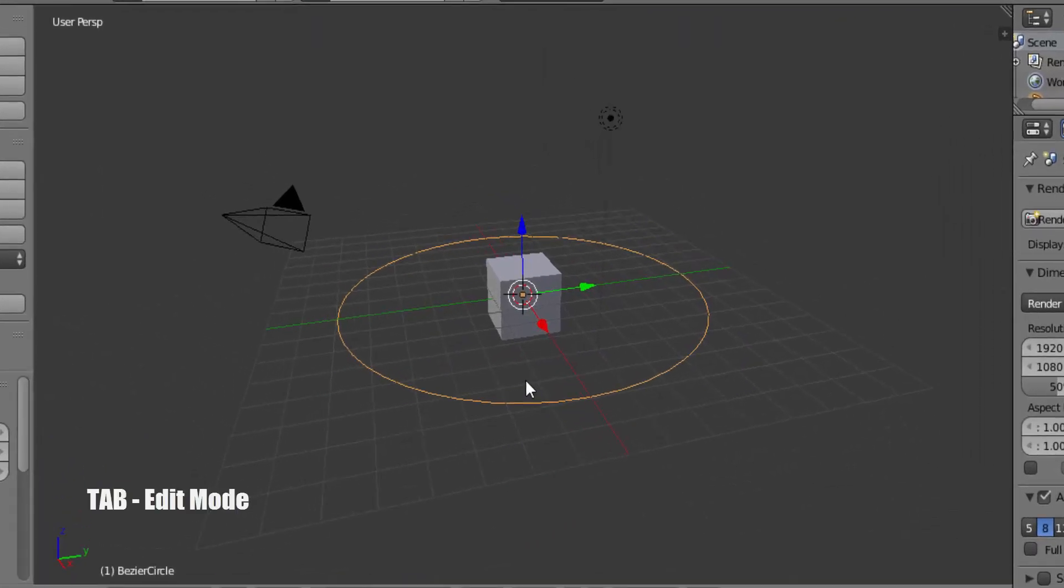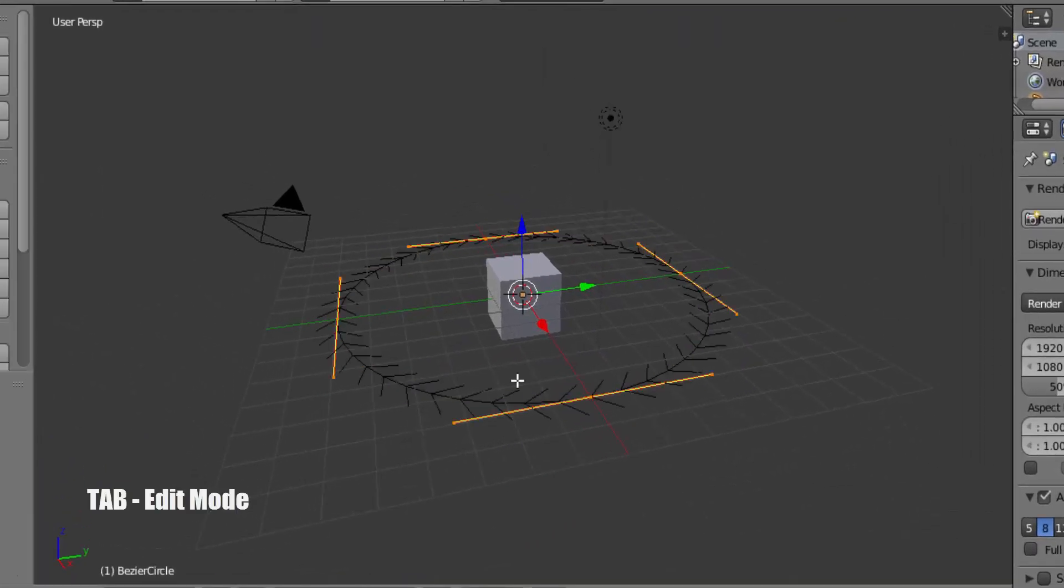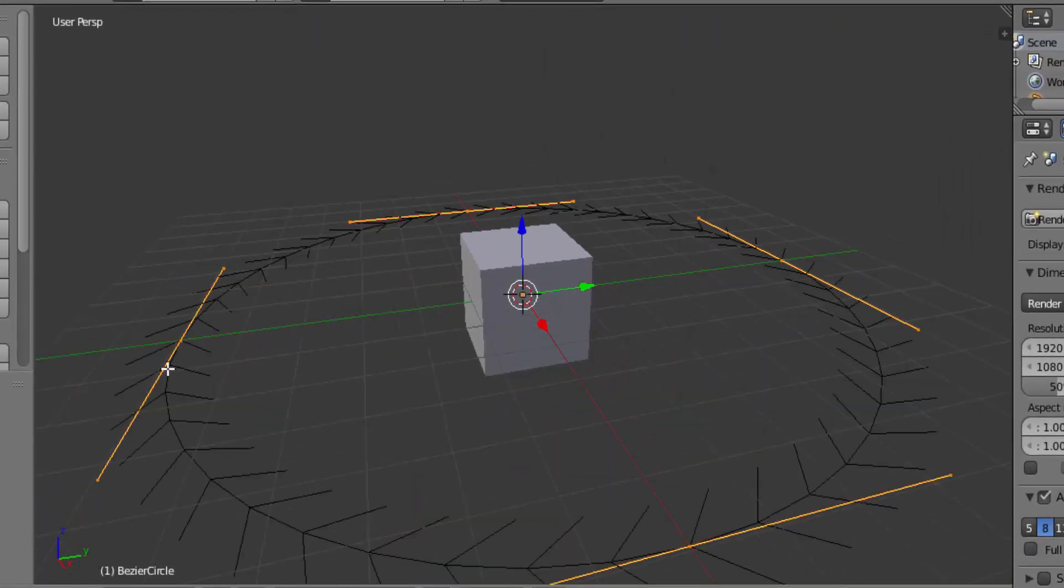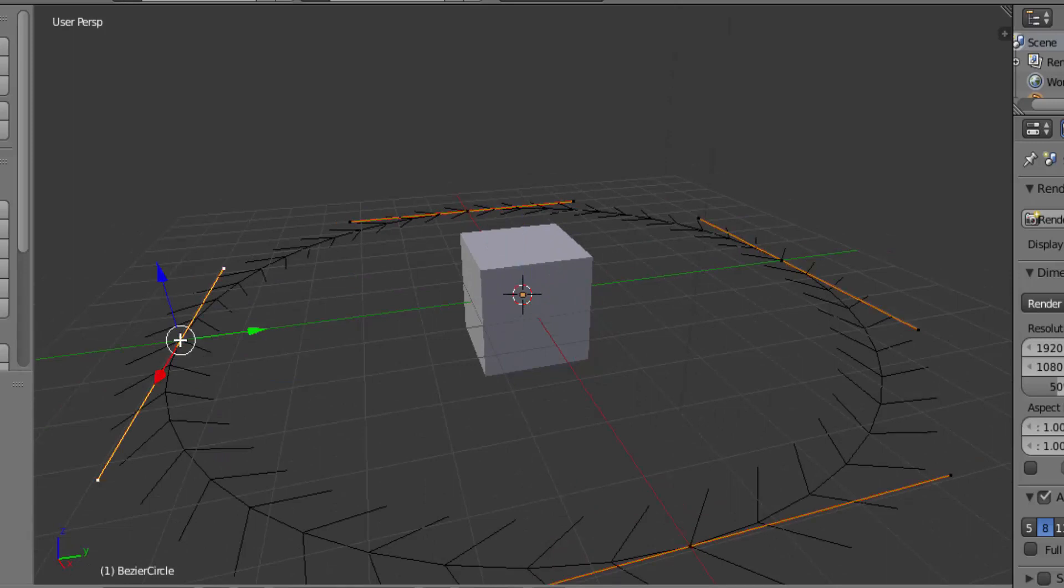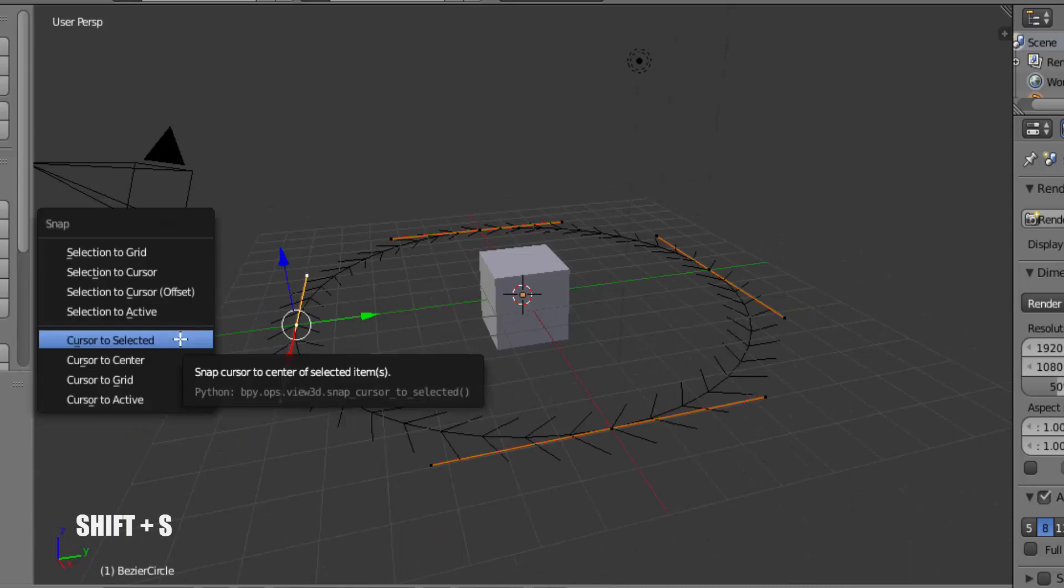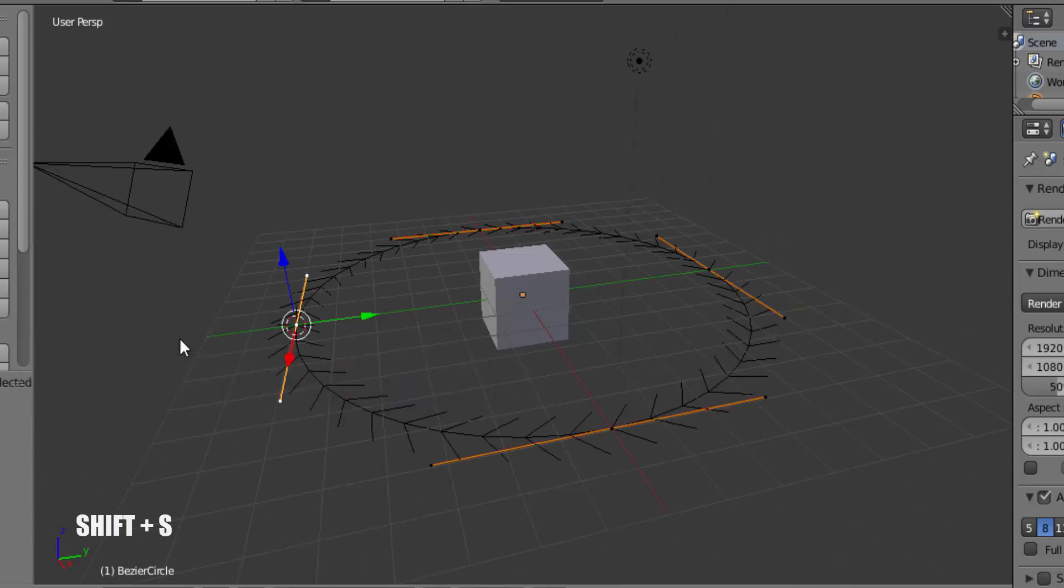Press Tab on your keyboard to go to Edit Mode and click on this dot. We are going to make the 3D cursor locate on this dot. Press Shift plus S on your keyboard and cursor to selected, which will make the 3D cursor locate on this dot.